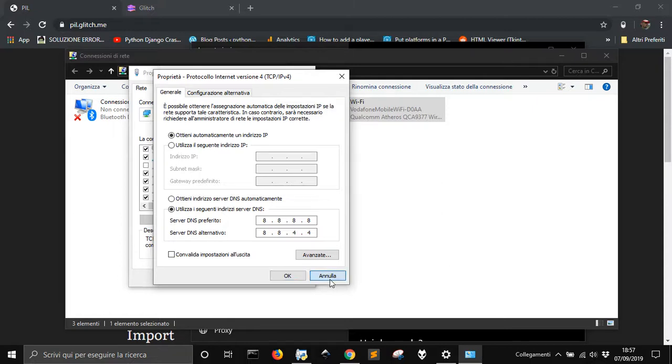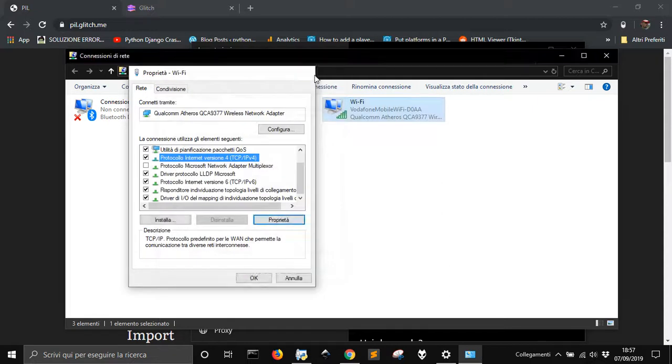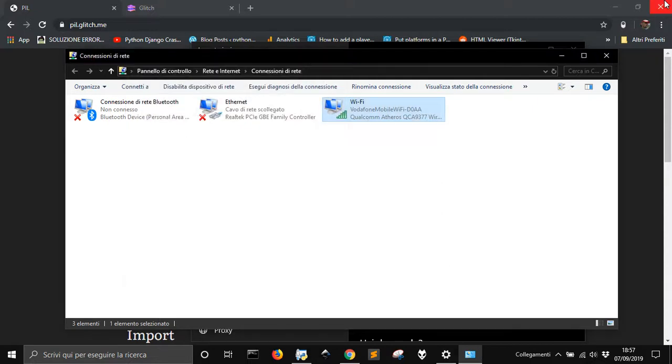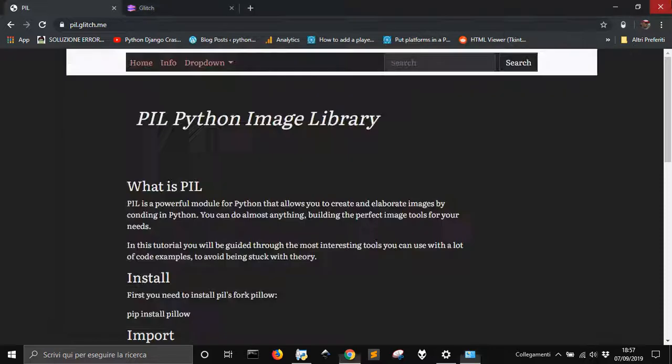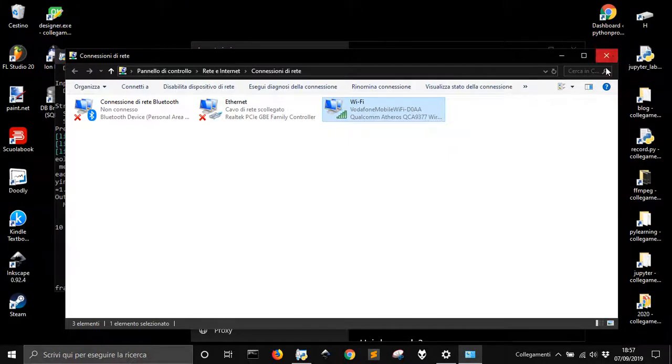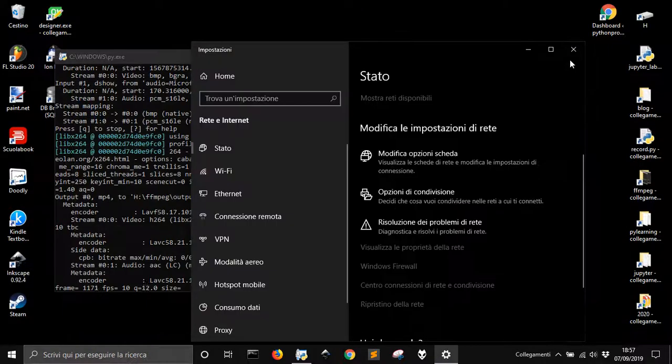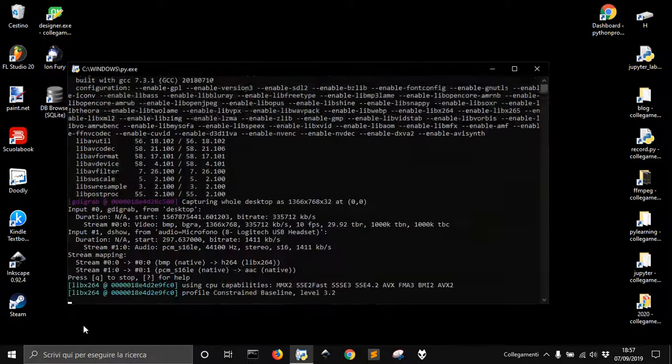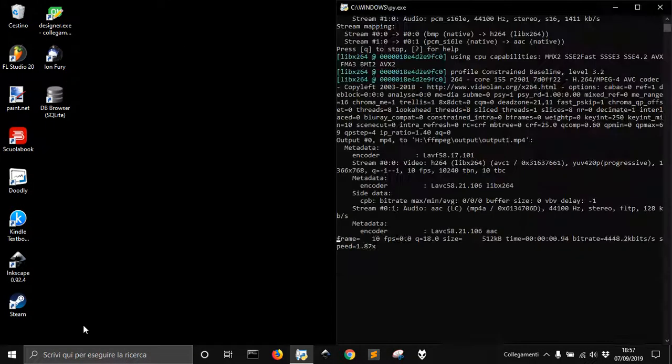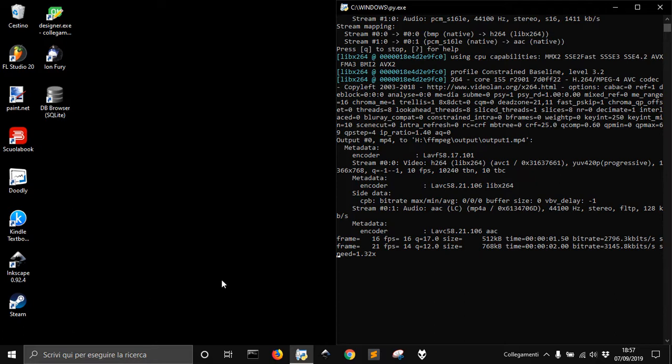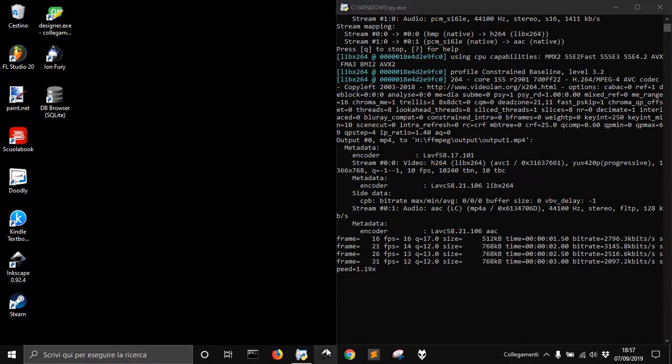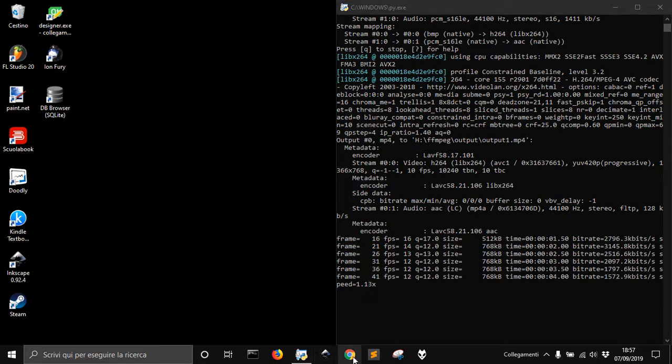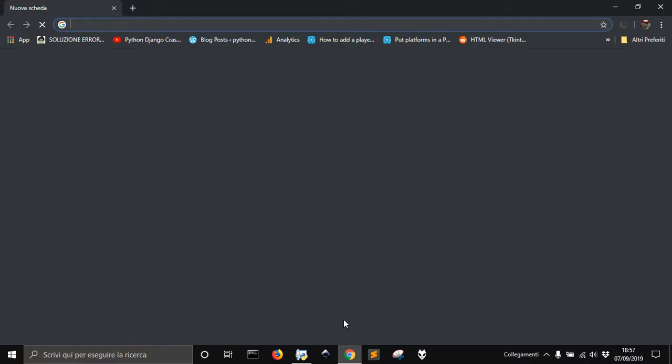Once you've done this, you close your browser and everything should be right. So you open the browser.